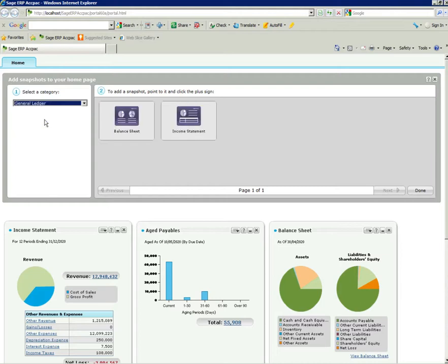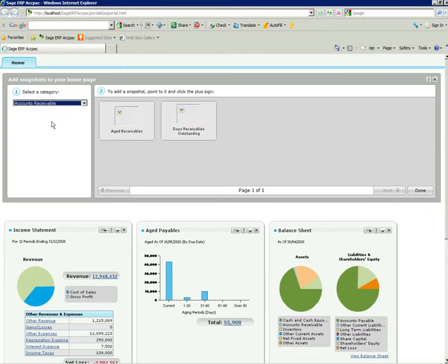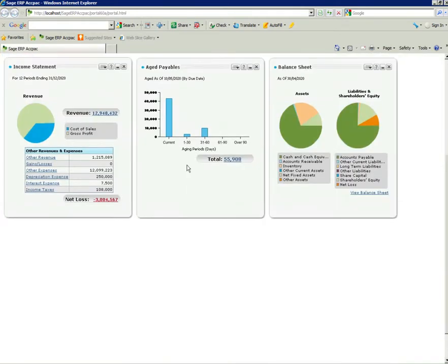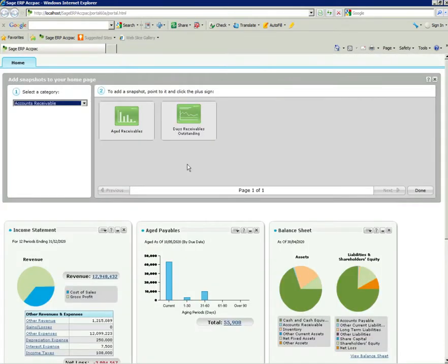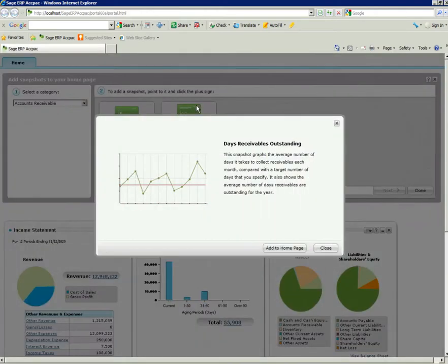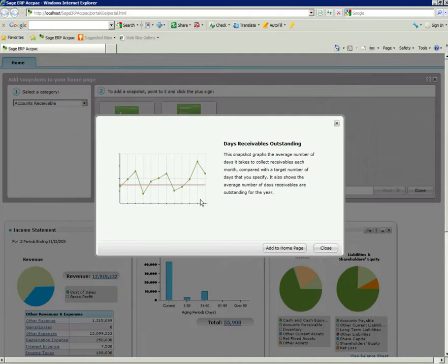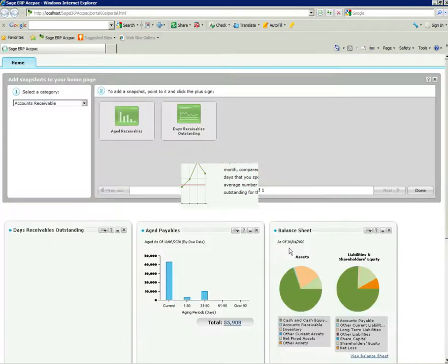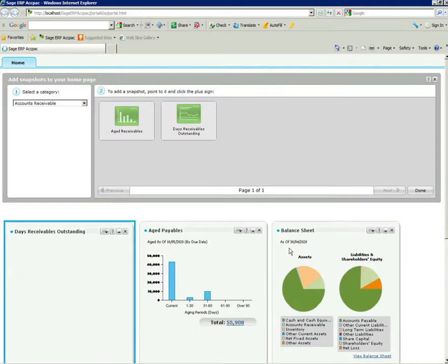I'd like to select accounts receivable and add my days receivables outstanding. I can just click on the plus sign here. It tells me an explanation - what is that portal and what's the average number of days it takes to collect the receivables each month. Now I'll just add that onto the home page.